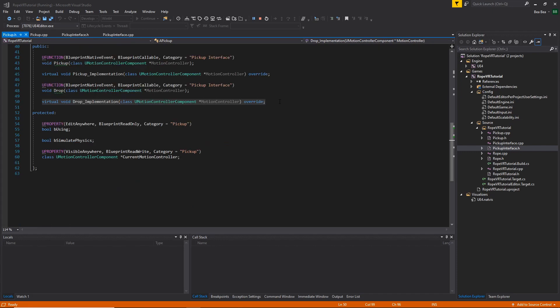For the actual implementation of the pickup and drop methods, I have three variables. A boolean which indicates if we are using the pickup or not. A boolean to hold the initial states of the physics for the pickup, so we can leave everything as it was when we drop the pickup. And finally, a reference to the Motion Controller component that is picking up the actor.